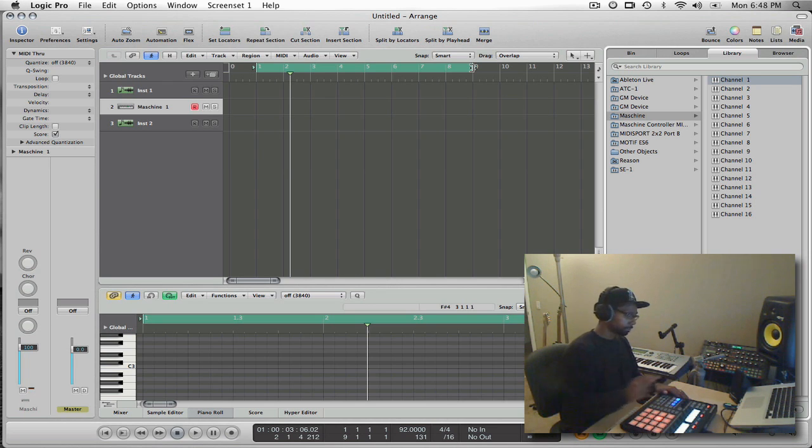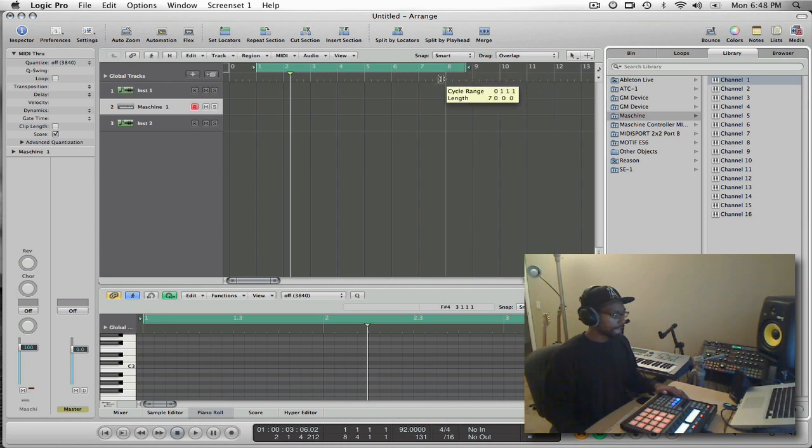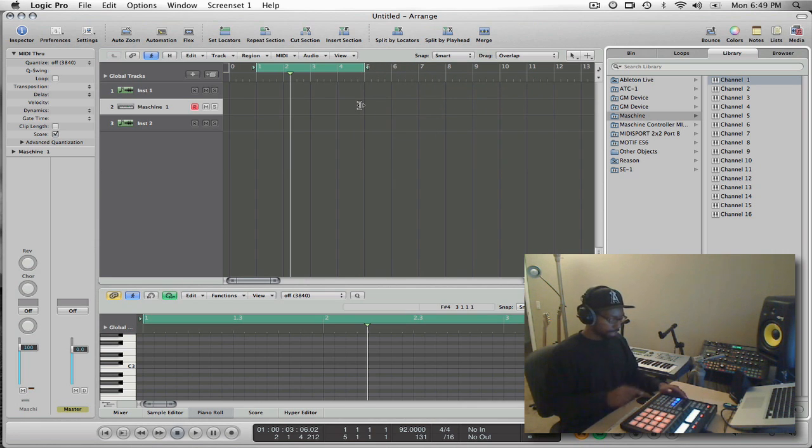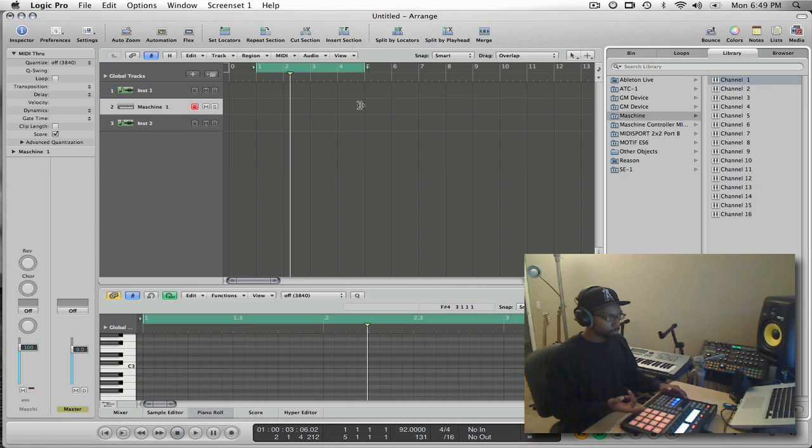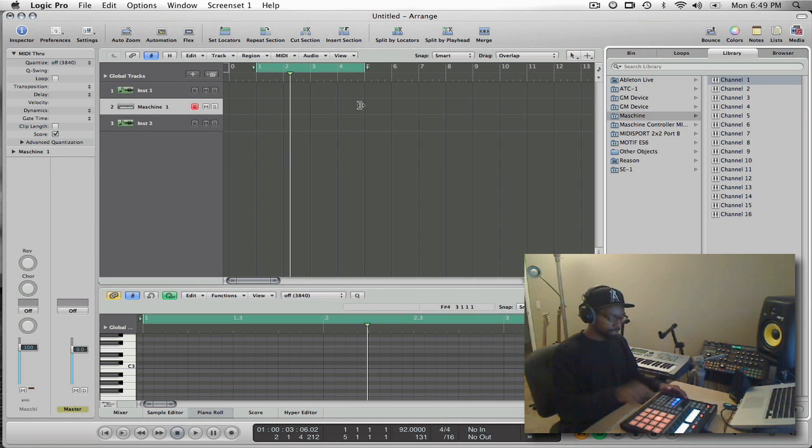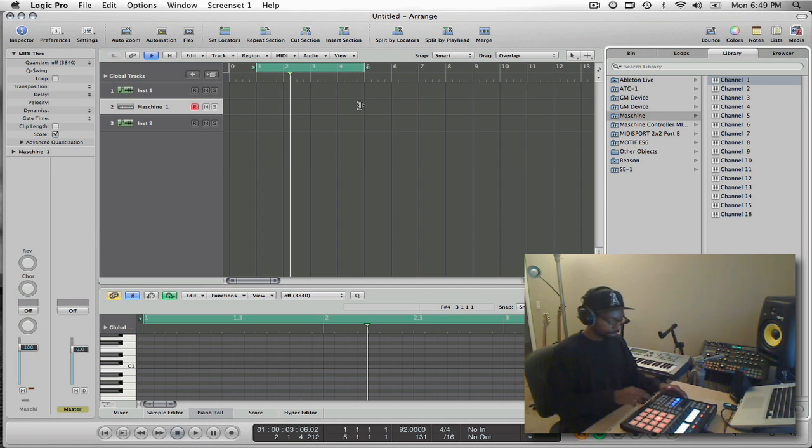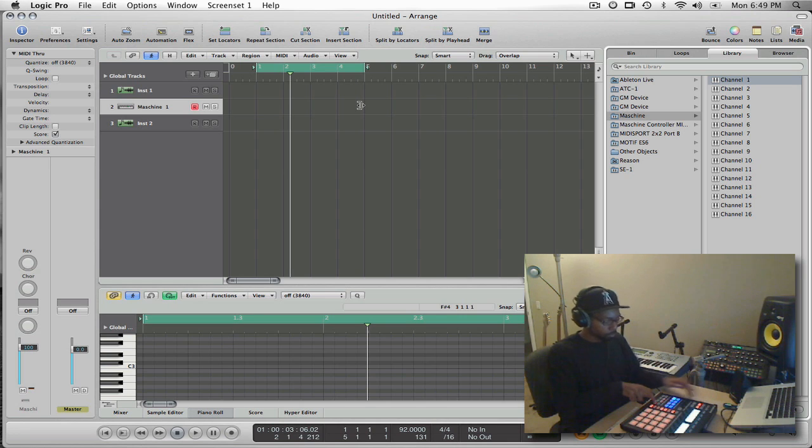So what I'll do is I'll set up my loop here and I will turn Machine into the control mode because I want to send MIDI. I don't want to send the proprietary Machine data into Logic because I can't really do that. I can only send MIDI. So if I hit shift control, that'll take me to the MIDI control mode.